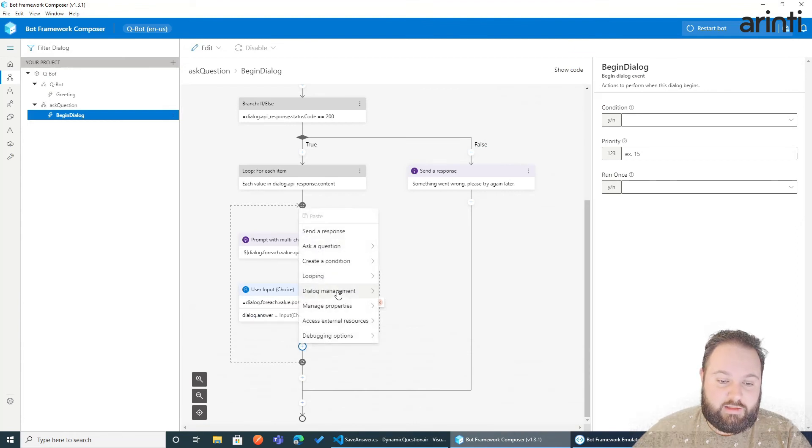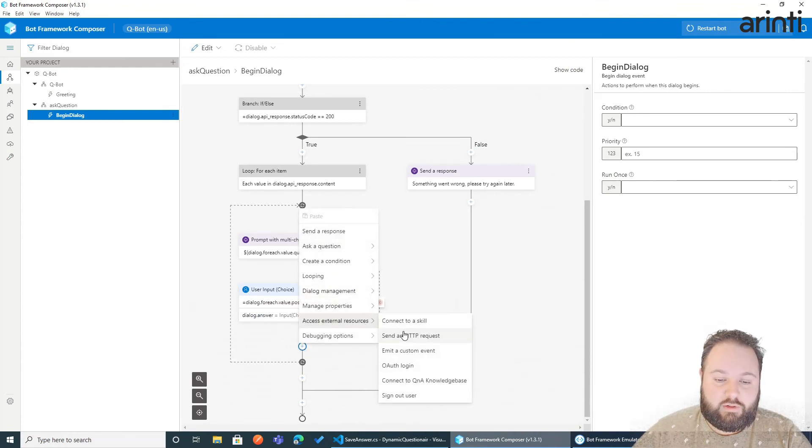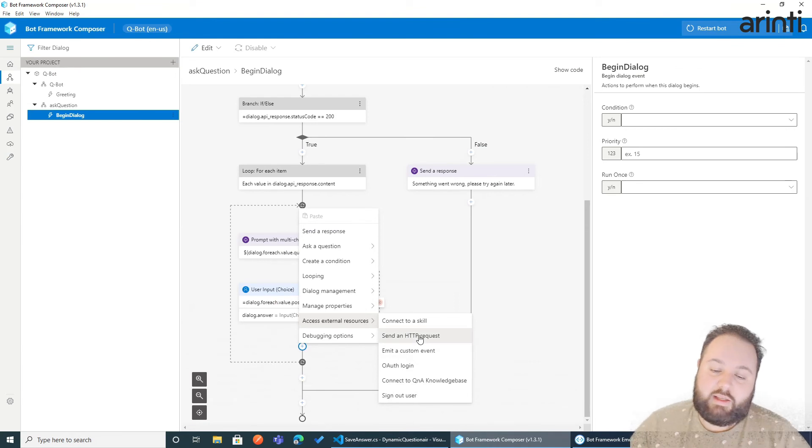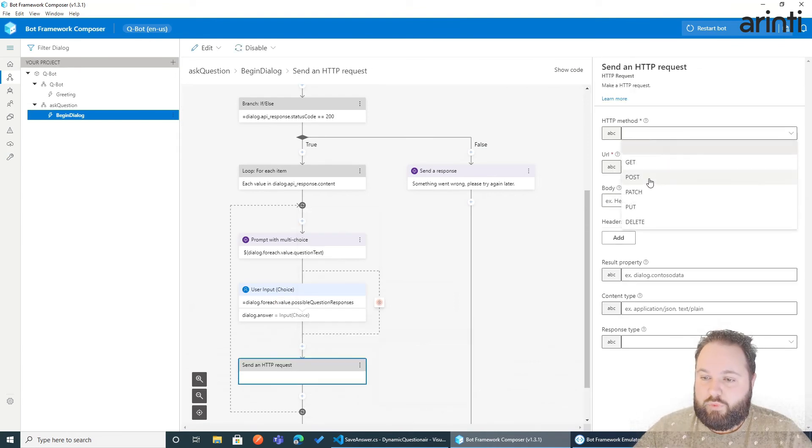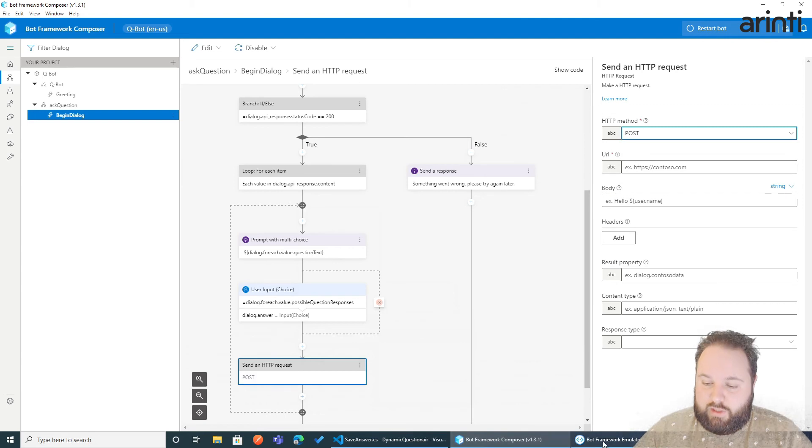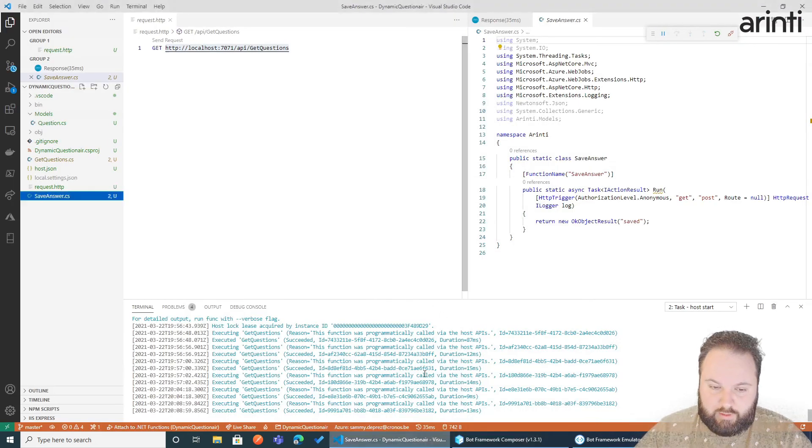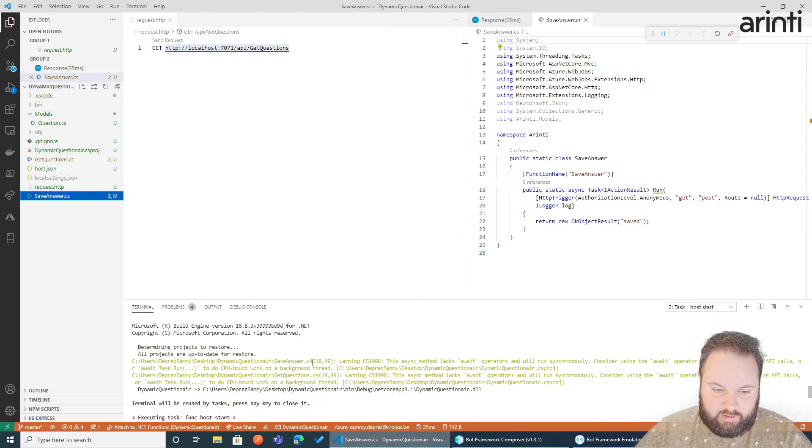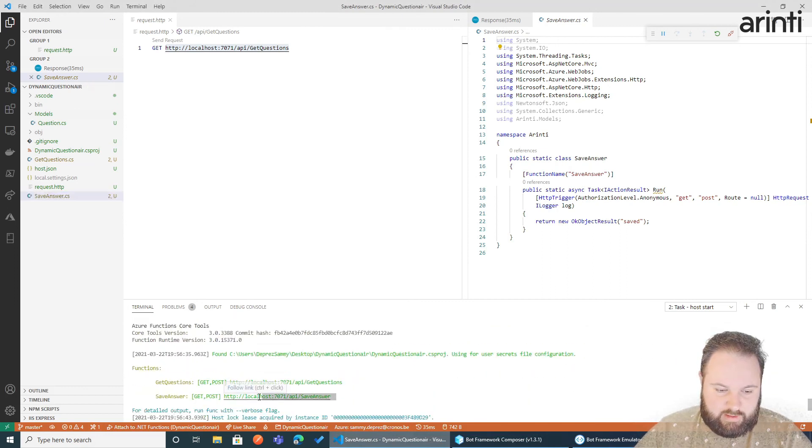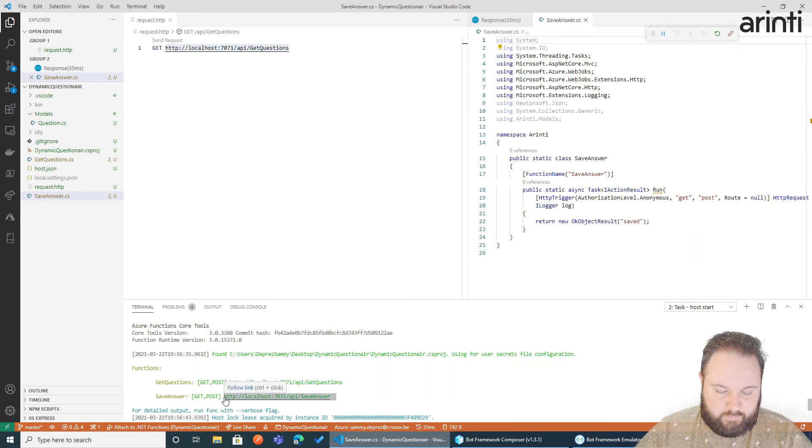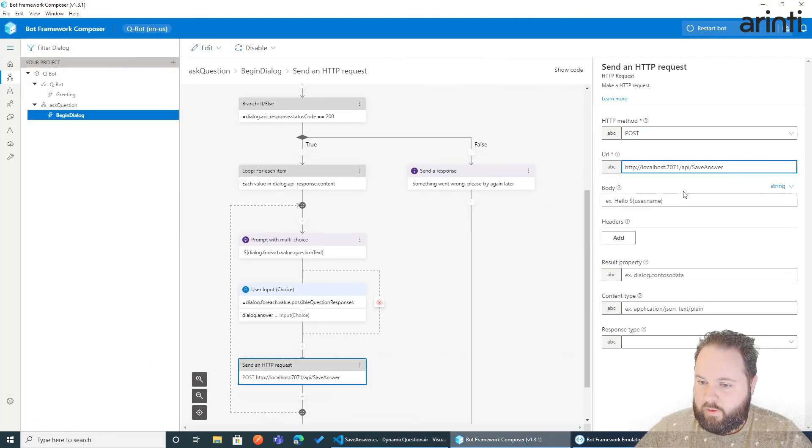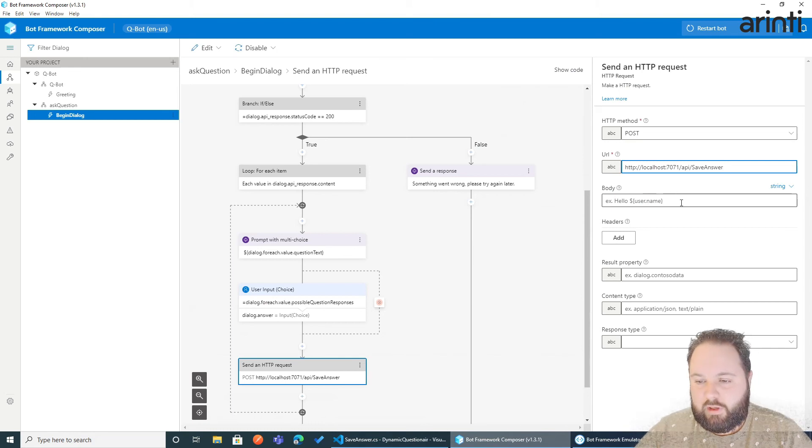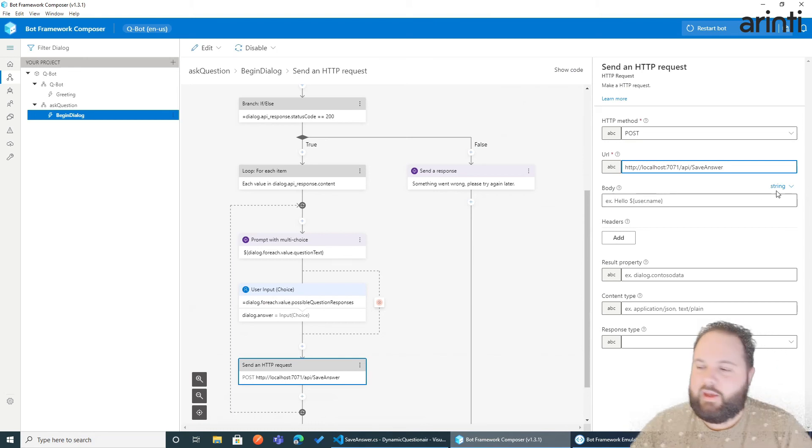Now, we could do a post here. Let me copy the URL of this one. Save answer. So we don't need a body. Yes, we need a body, whatever I'm saying. But it could be an object, where we can save answer.